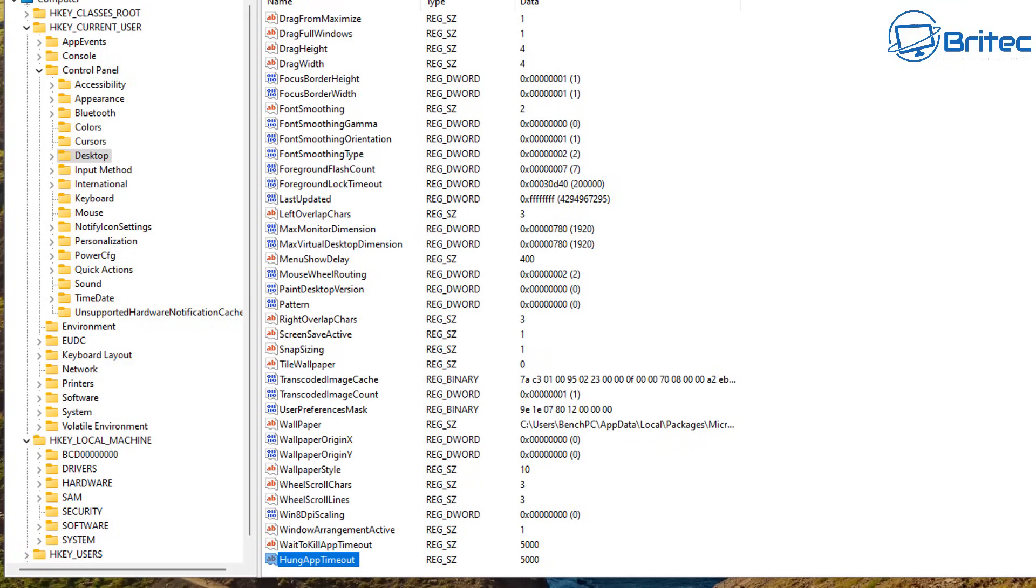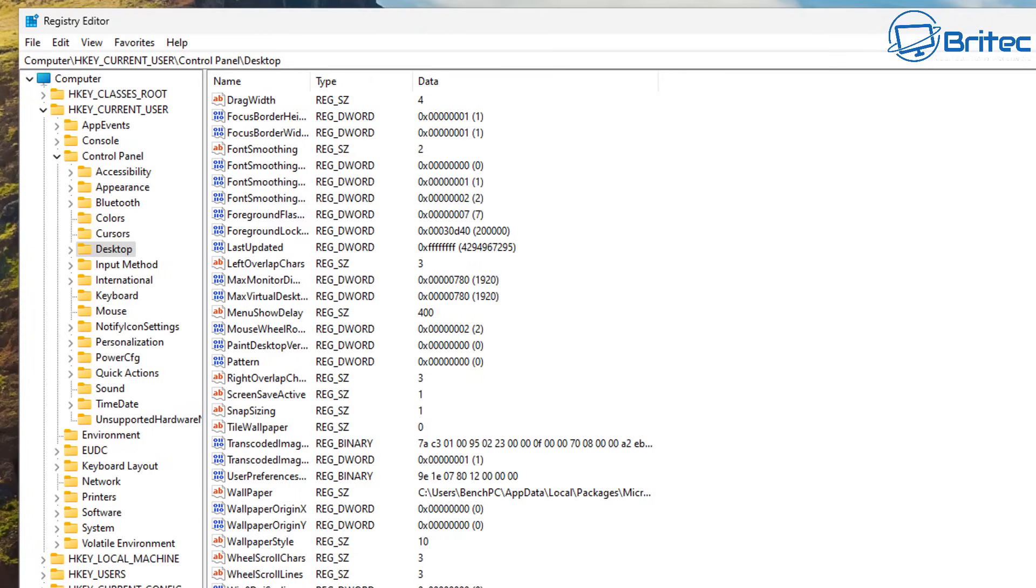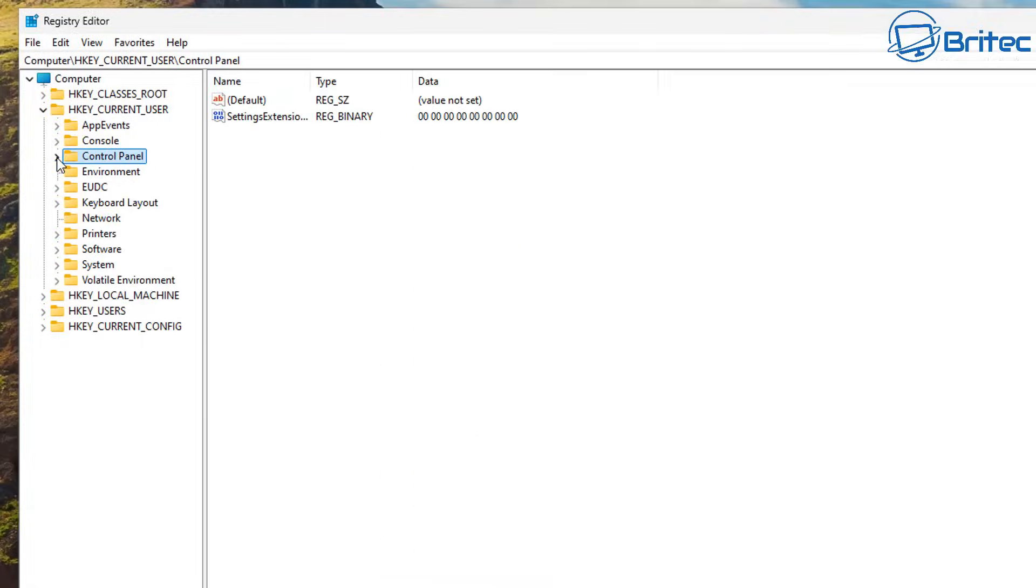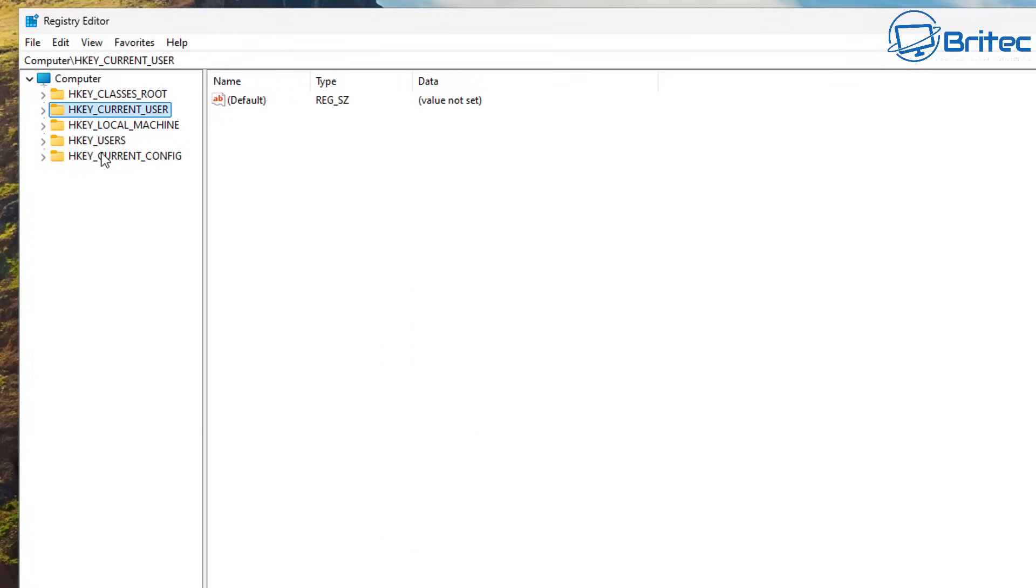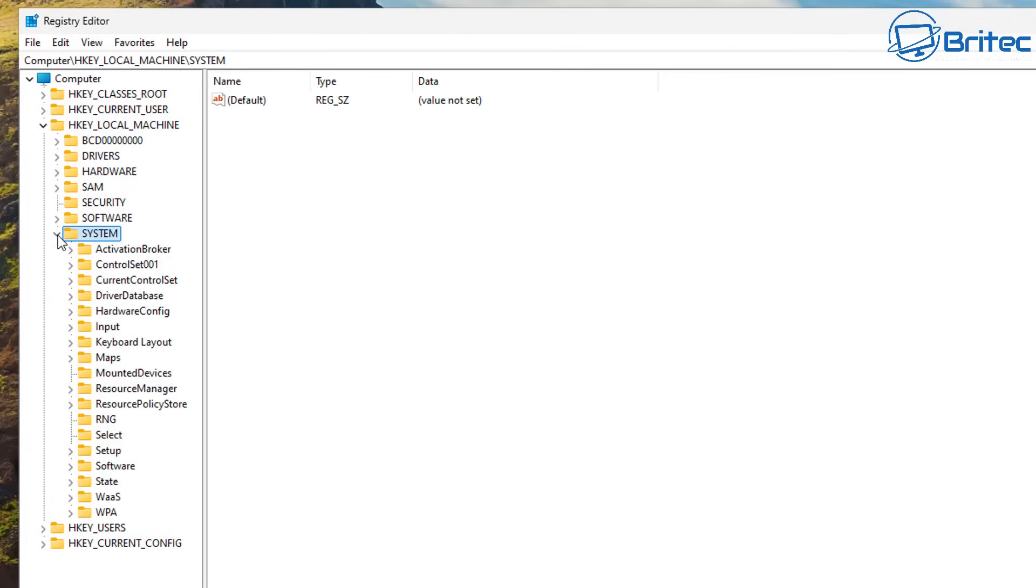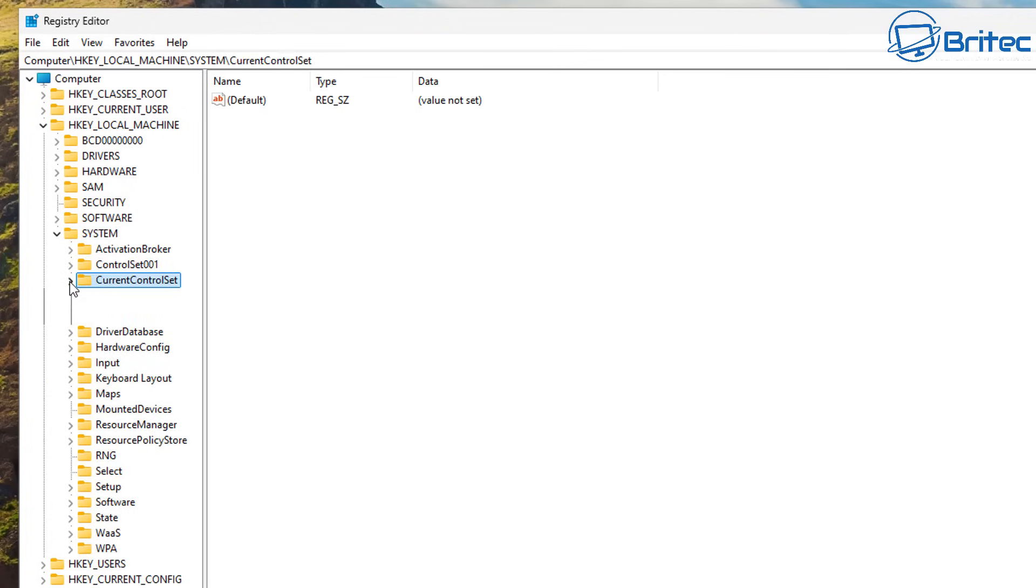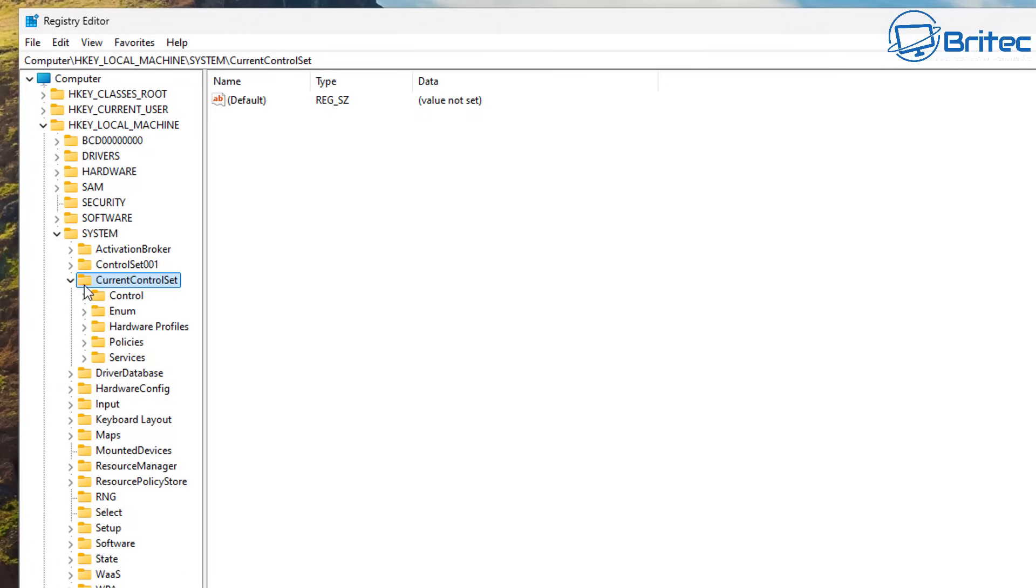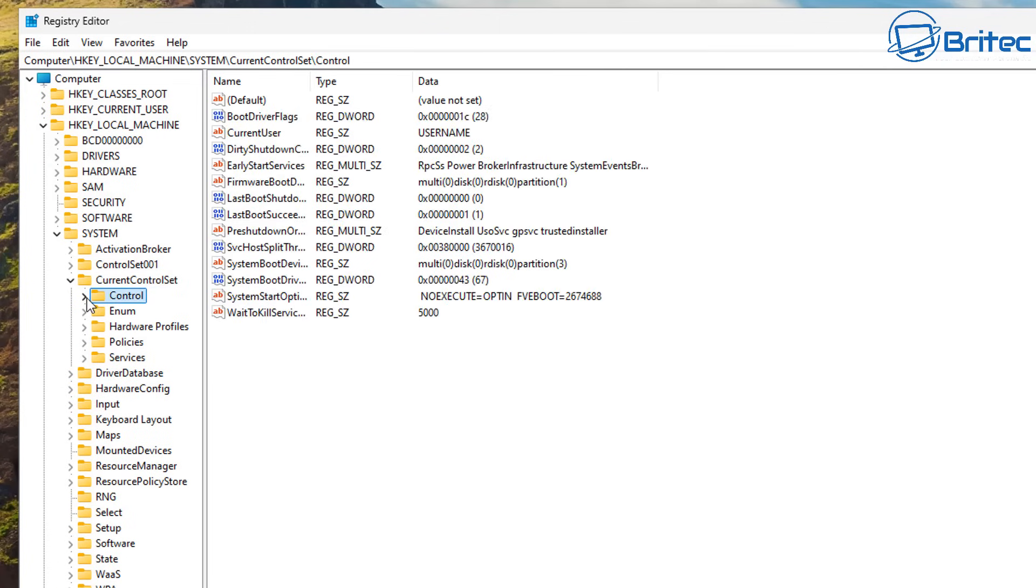Now there's one more that we can change here which should already be on the system. So let me go ahead and navigate back and start off and go to this next location. So I'm just going to close these back up here and it's in HKEY_LOCAL_MACHINE. So let's open this location up here. We're going to go to System, open this one up, navigate down and what we need to do is go to CurrentControlSet here.